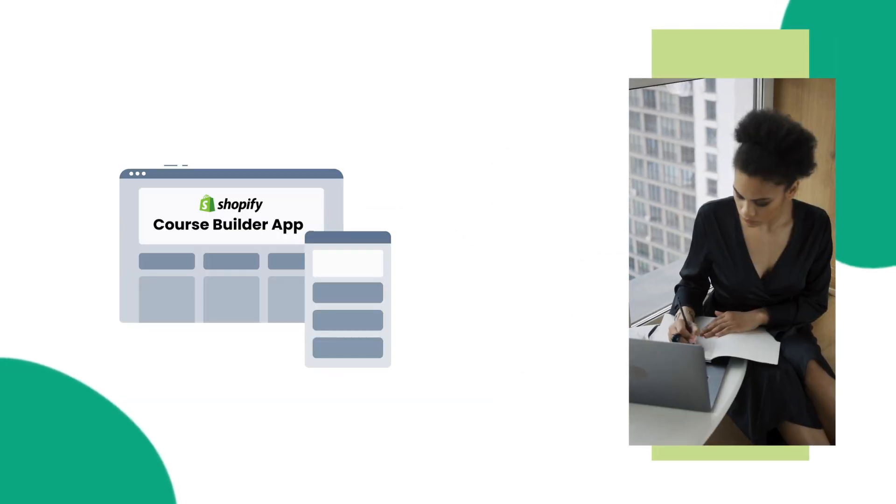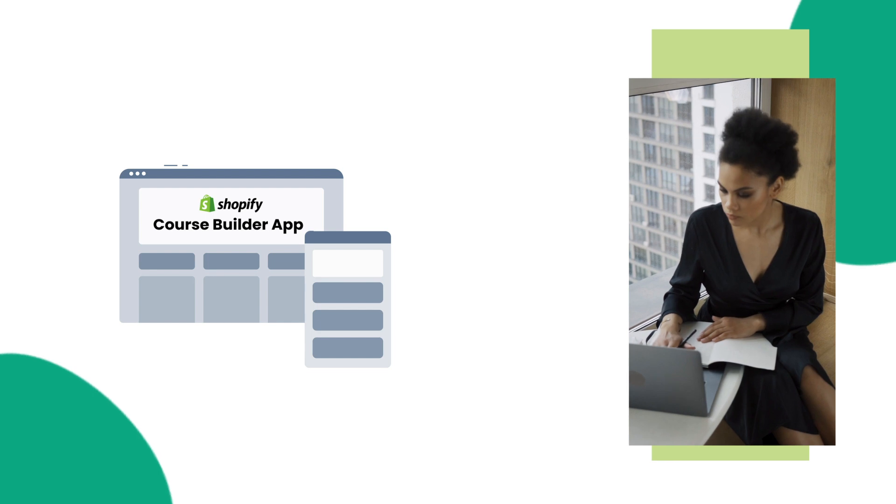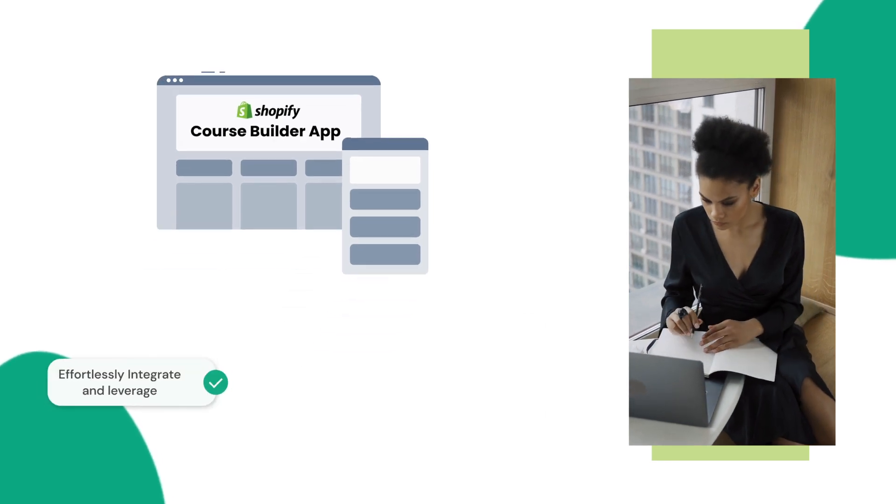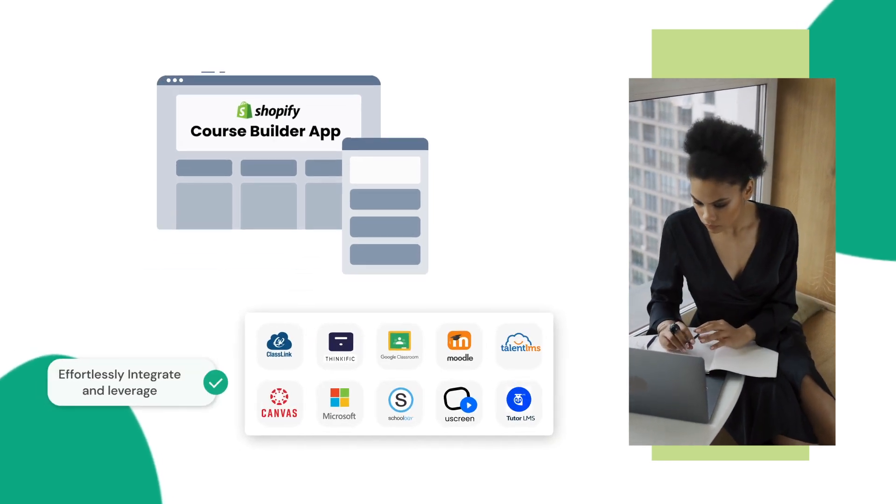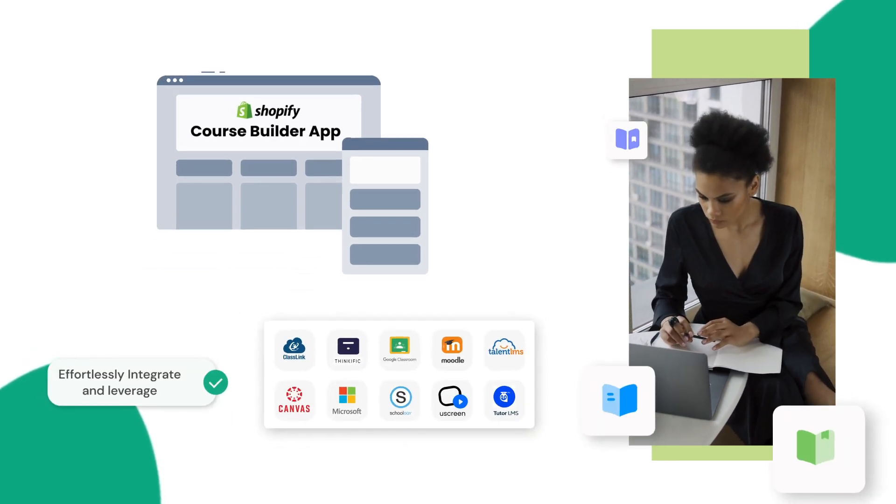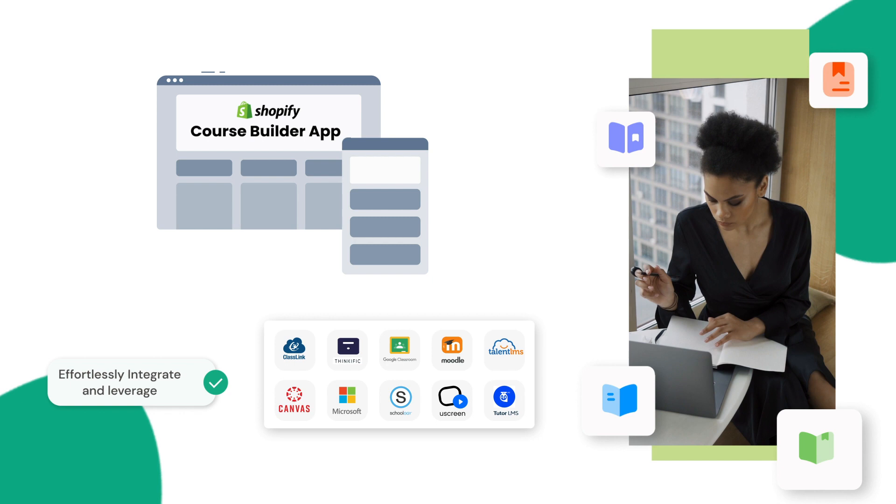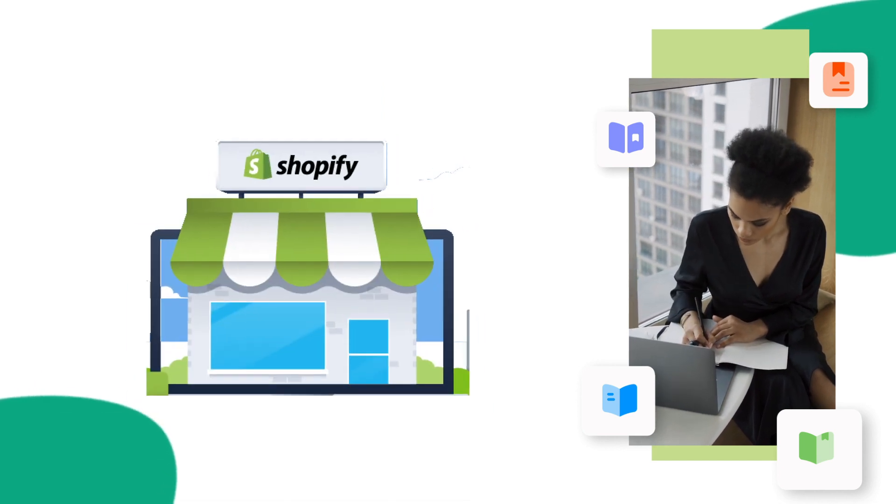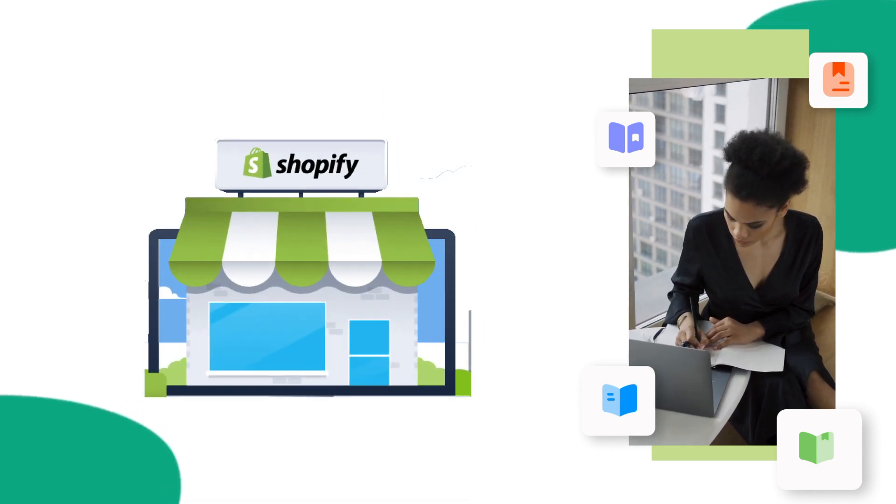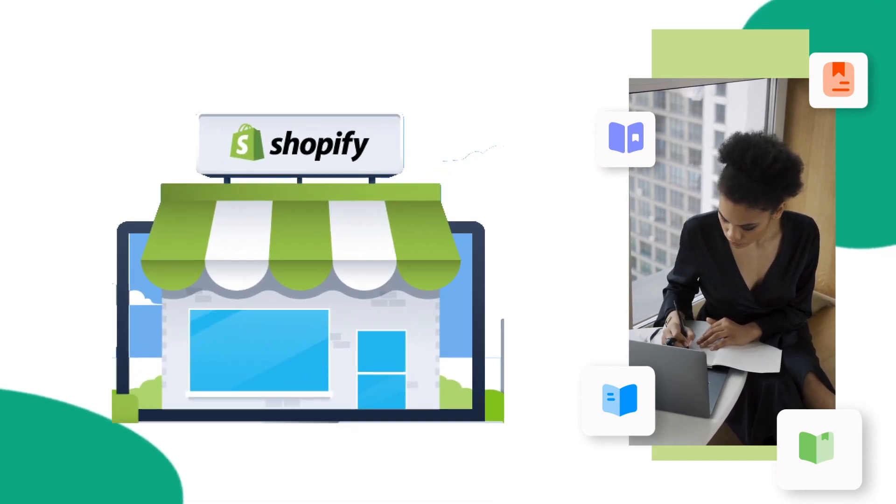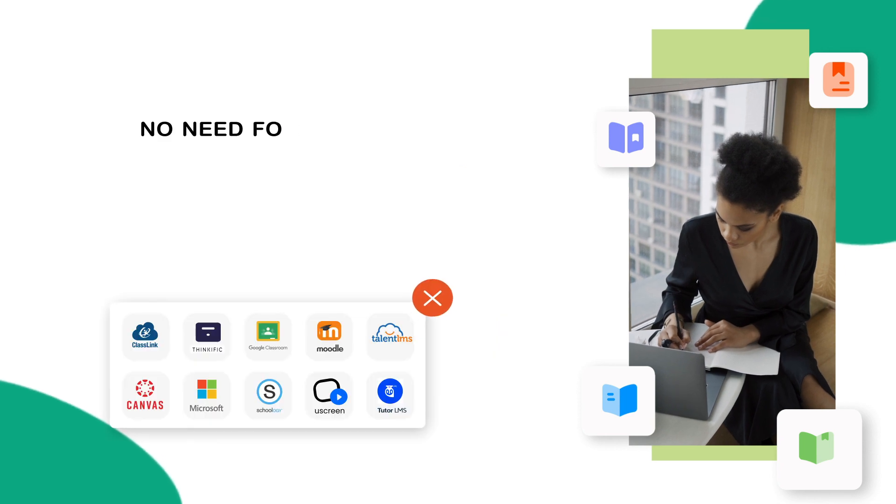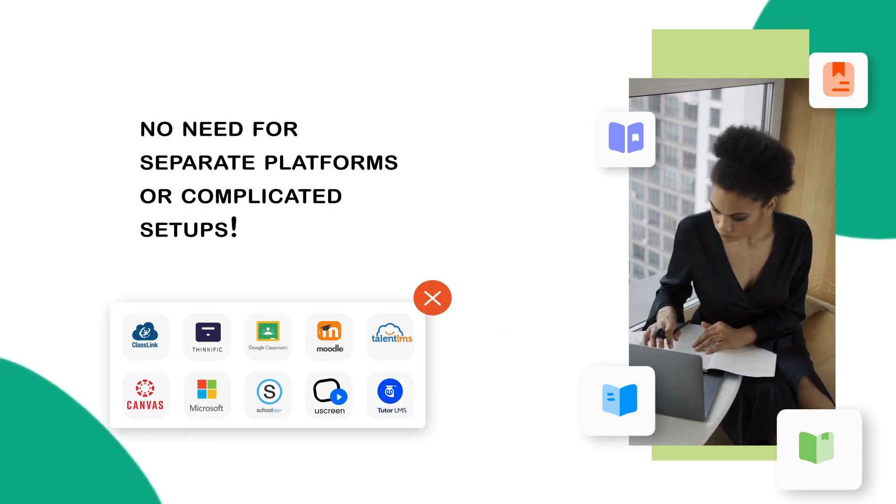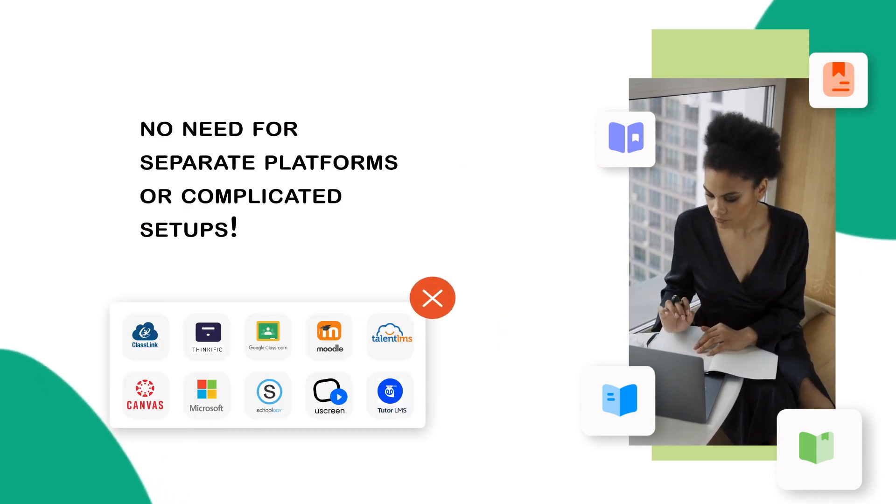With our Shopify Course Builder application, you can effortlessly integrate and leverage the power of online learning management systems within your existing Shopify store. There will be no need for separate platforms or complicated setups.